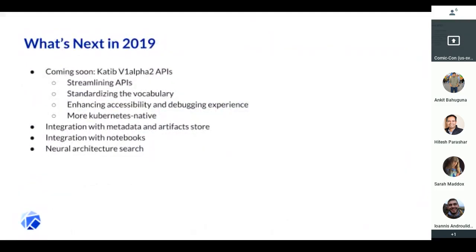So that's Katib today. What's coming in 2019? First, we want to define the next set of Katib APIs. Over the last quarter we've gotten lots of good feedback from the data science community and others. There's a lot of prior work, so we want to streamline our APIs, make them easier to use, standardize the vocabulary, and really enhance accessibility and the debugging experience.